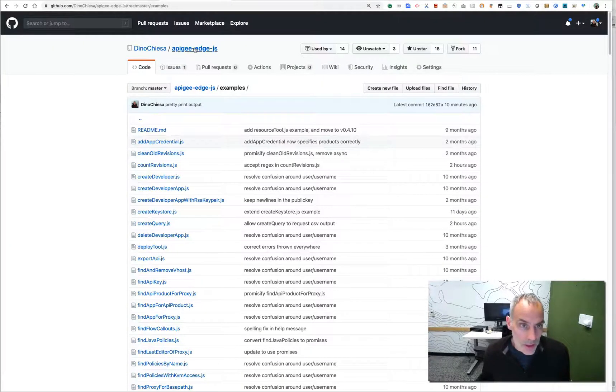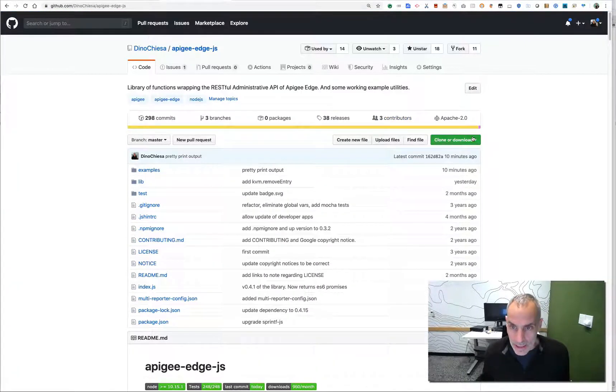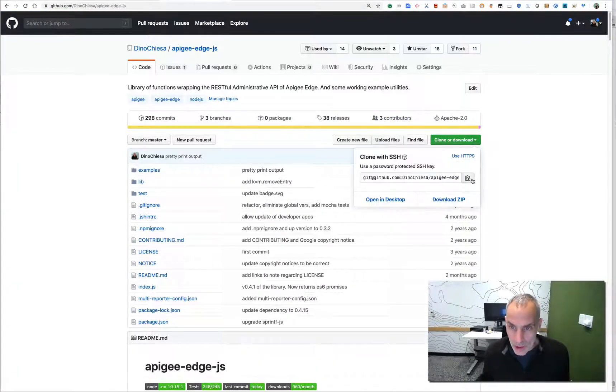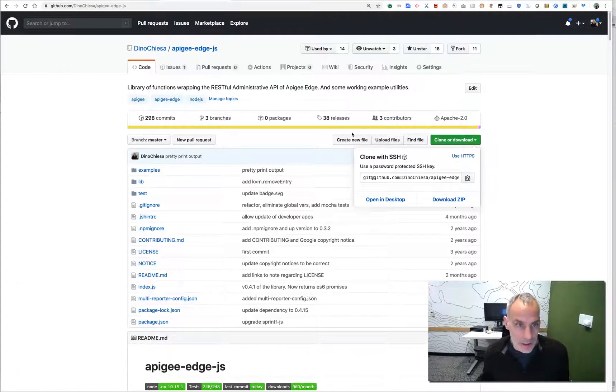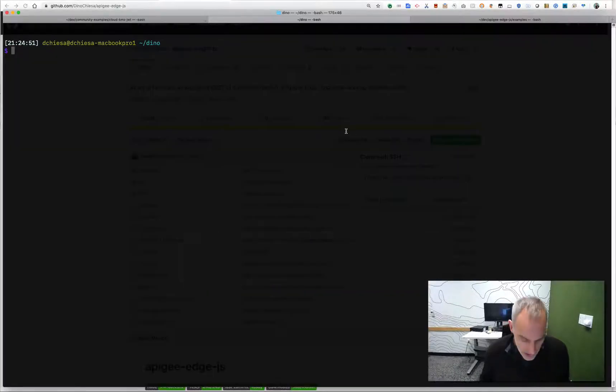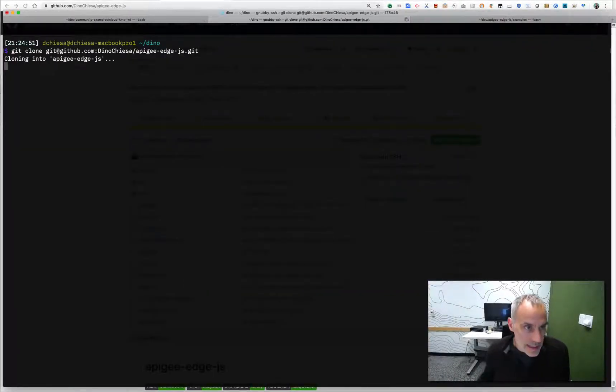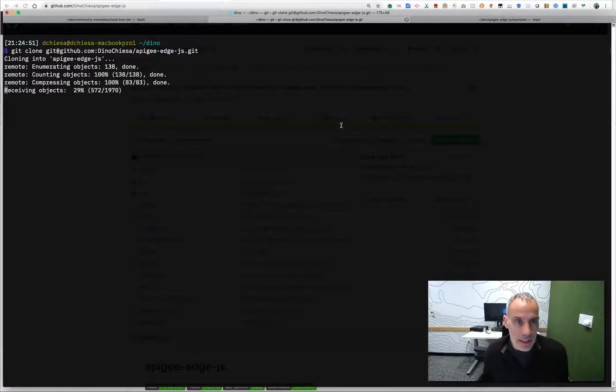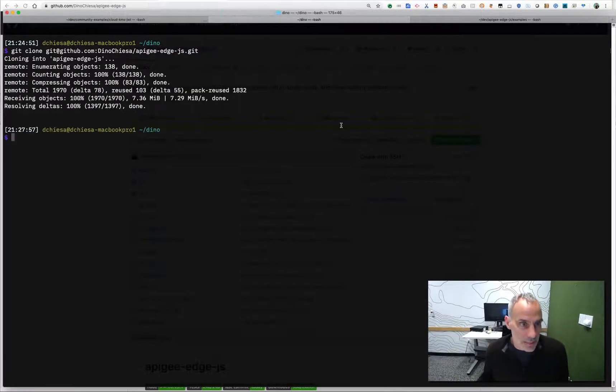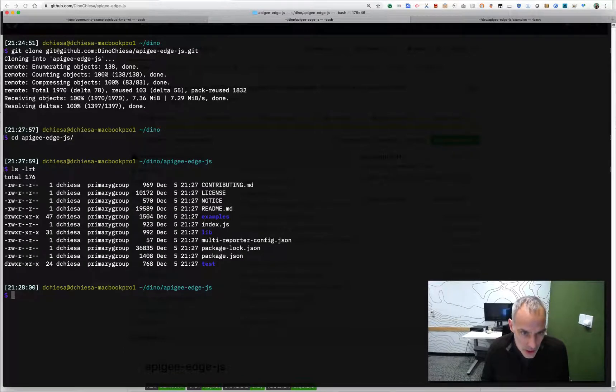So let's see what this looks like. I'm going to clone this. First of all, just copy the repo, and then I'll go get clone, paste that in. This will take just a few moments. Let's cd into that, and you see I've got all the code.